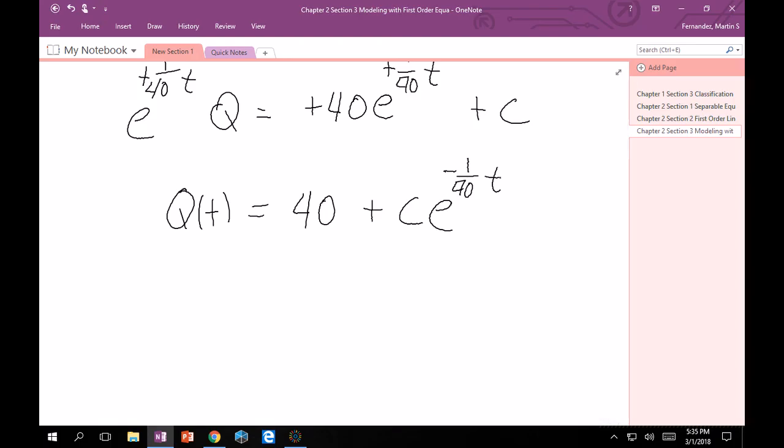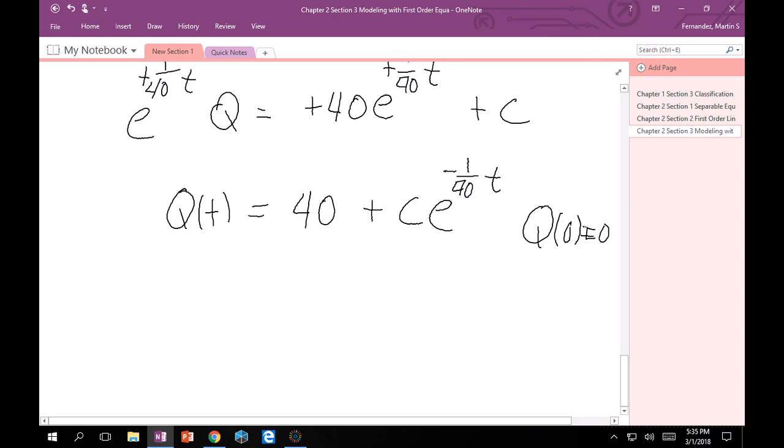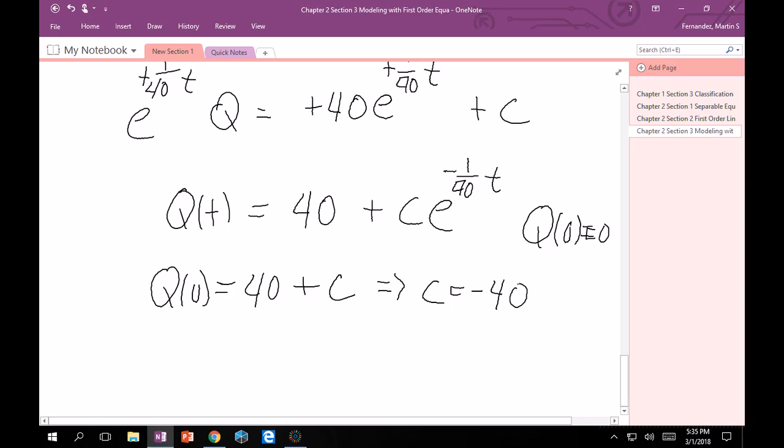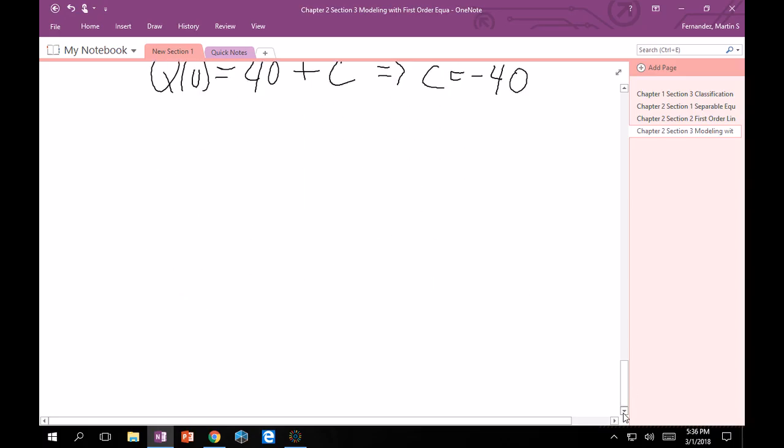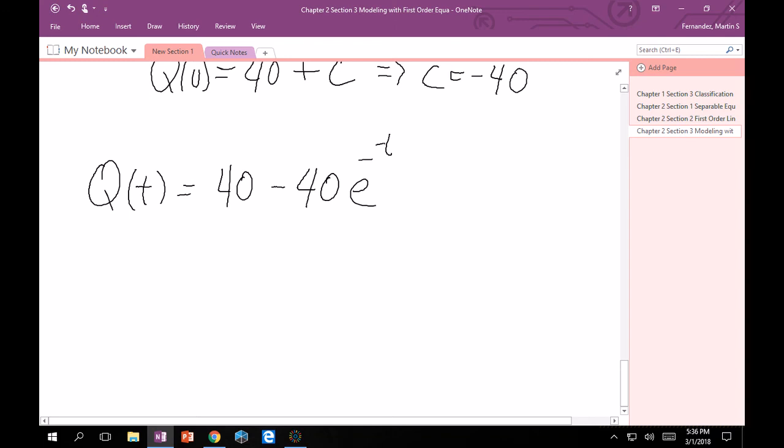And then we want to apply our initial condition. Q(0) equals 0. So Q(0), if we plug it into here, will give us 40 plus c times e^0 is going to be 1, so it's just c, which means that c has to equal -40. And so our particular solution here will be Q(t) equals 40 minus 40e^(-t/40).